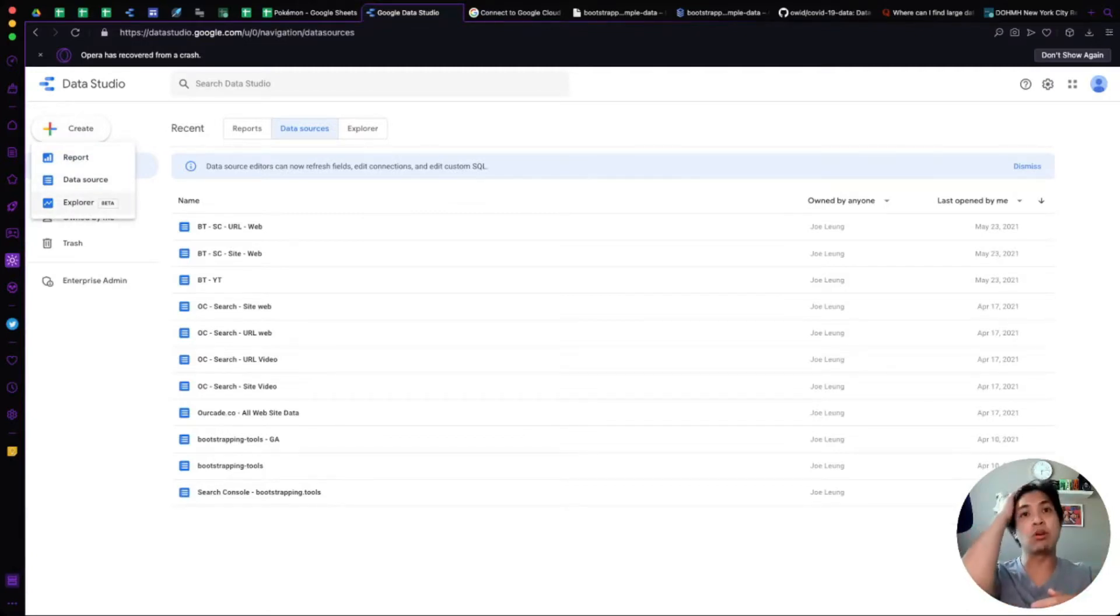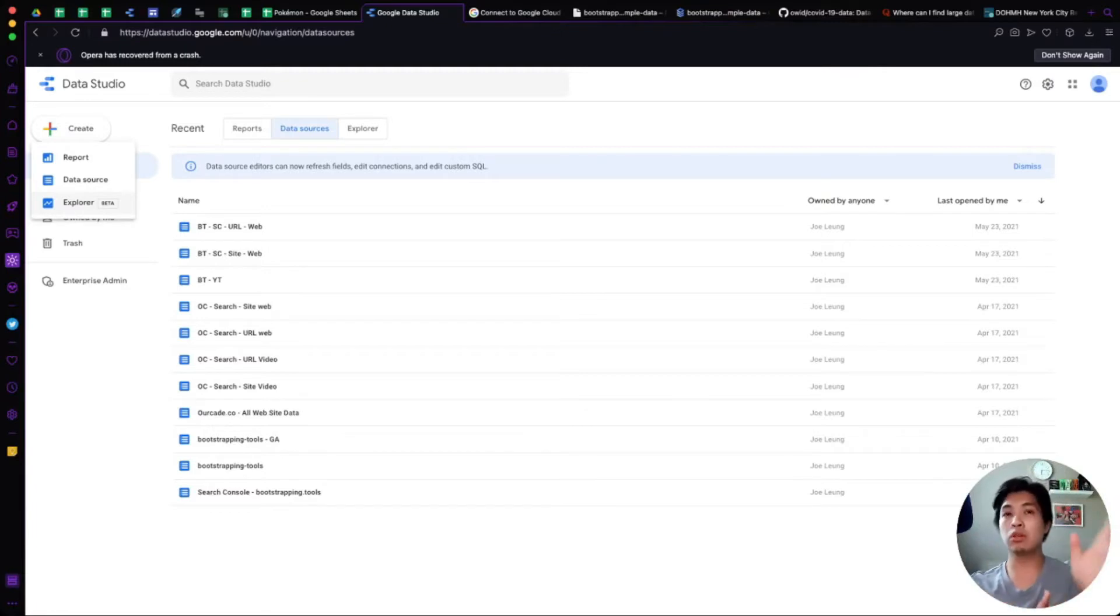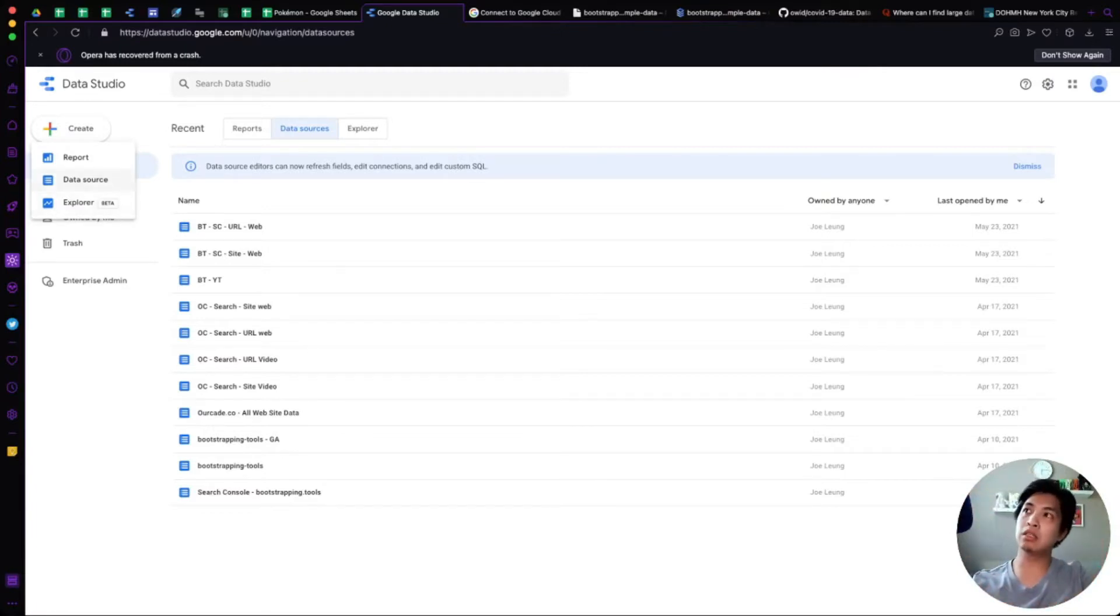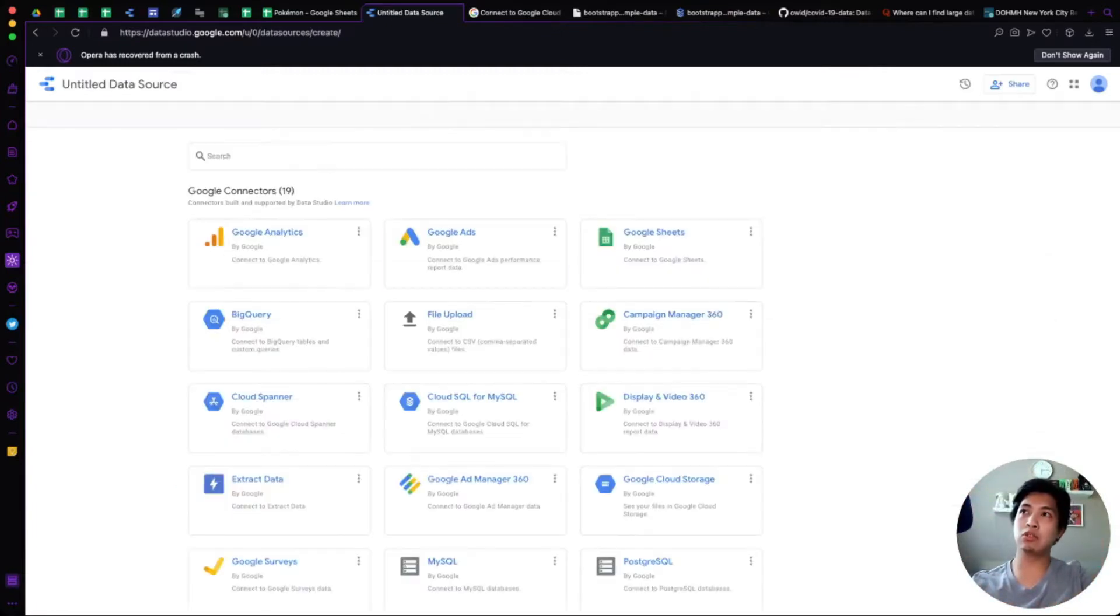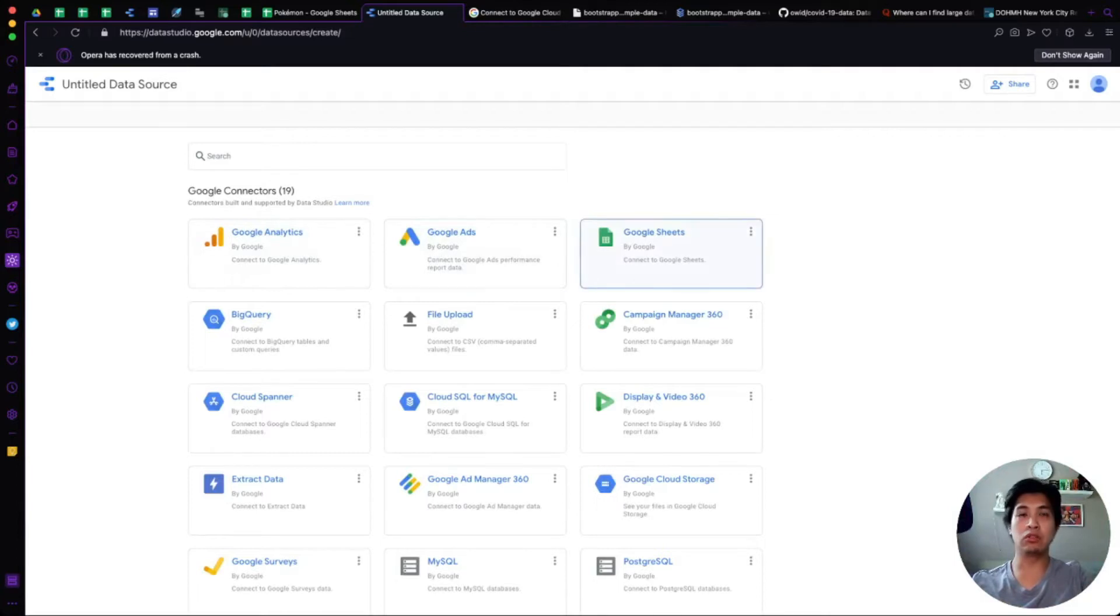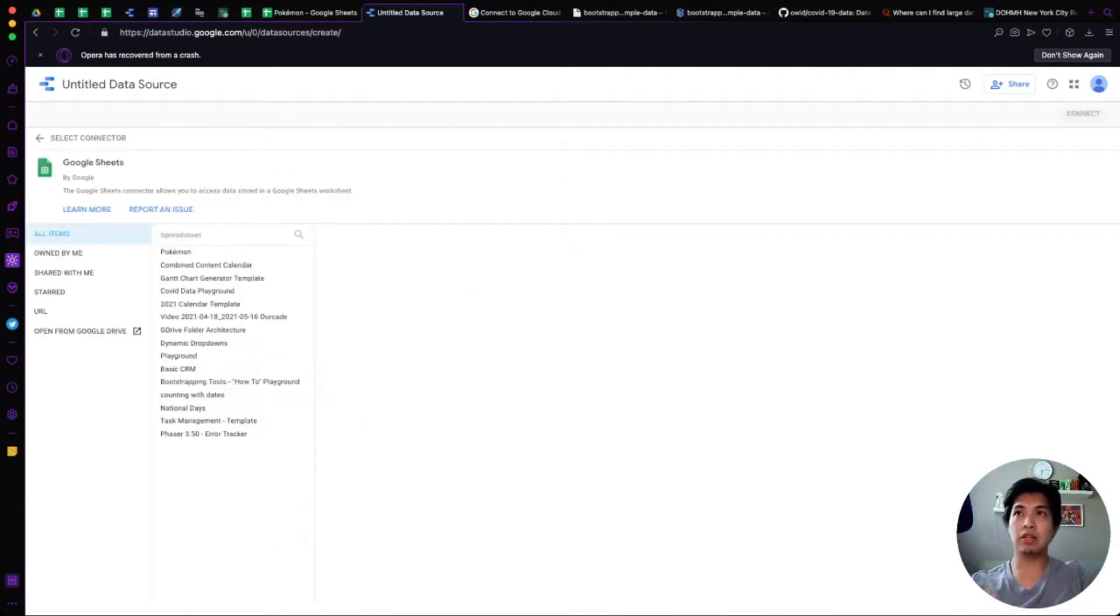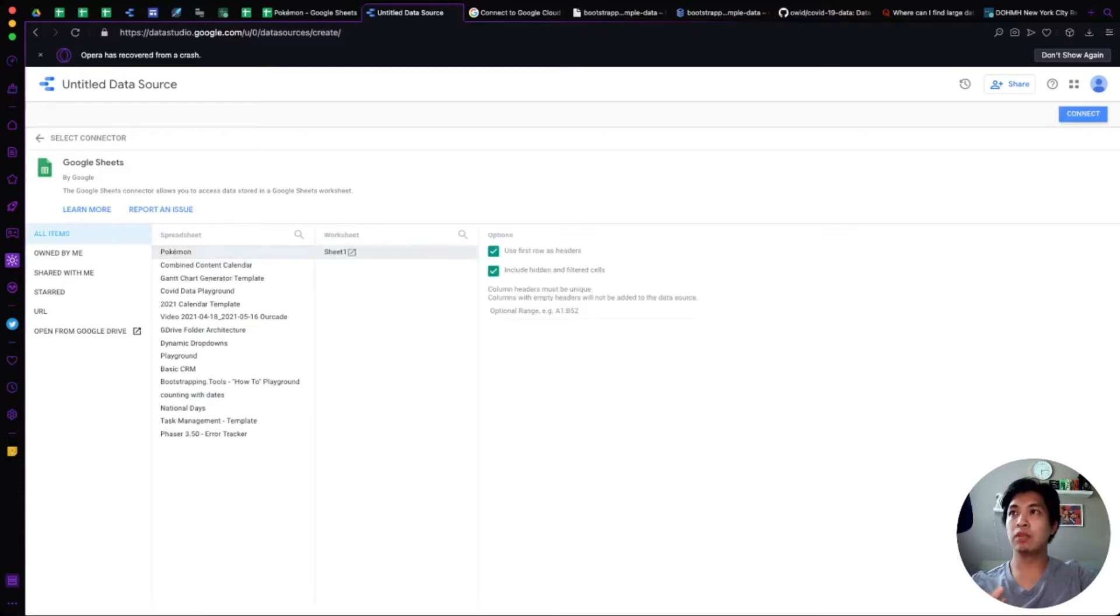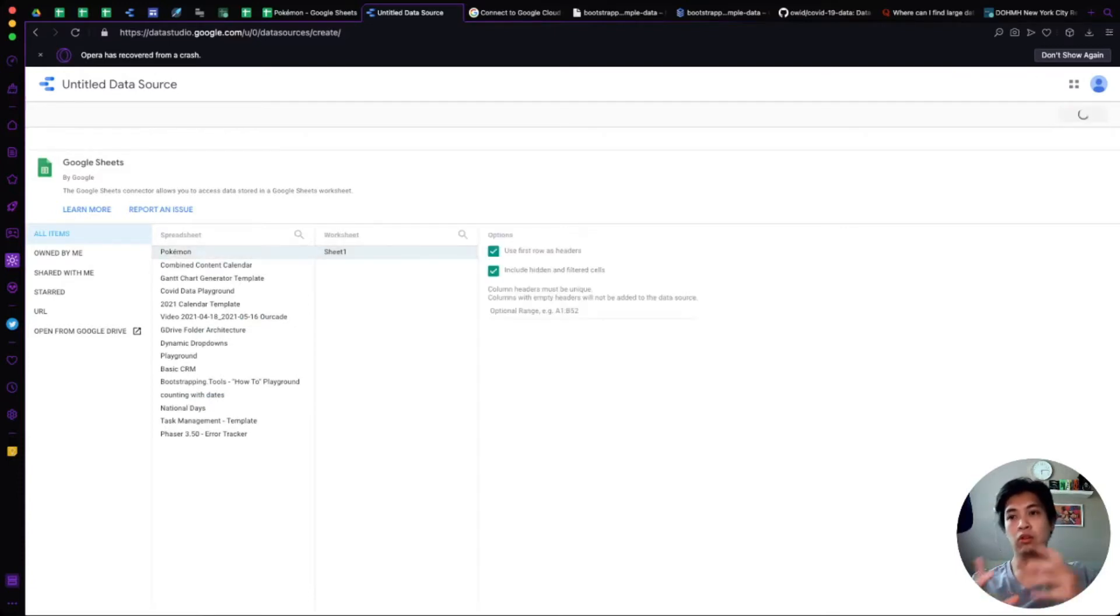The first thing you want to do is go over to the Create button, click it, and then select Data Source. Once you select Data Source, it's going to bring you over to the selection screen for all the connectors. The Google connector that we want is Google Sheets. Once you click on that, it's going to ask you to authorize. Once you're authorized, just find the spreadsheet that you want to use, click on the sheet, and then hit Connect.